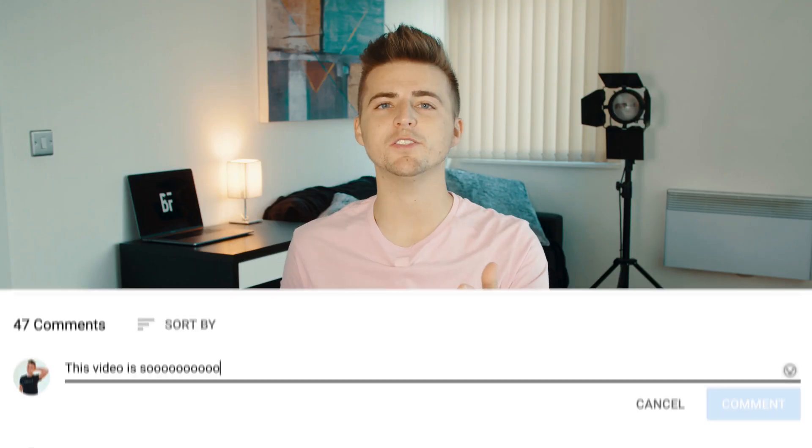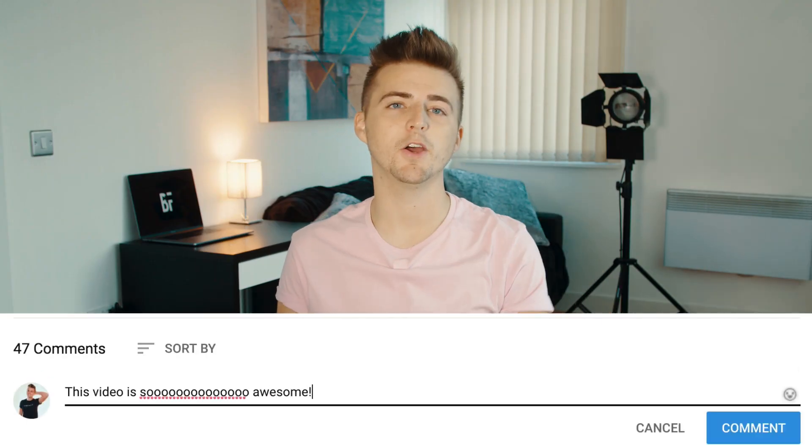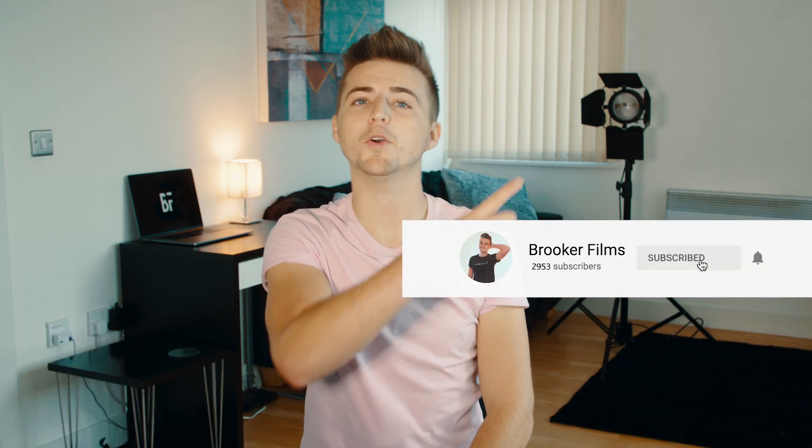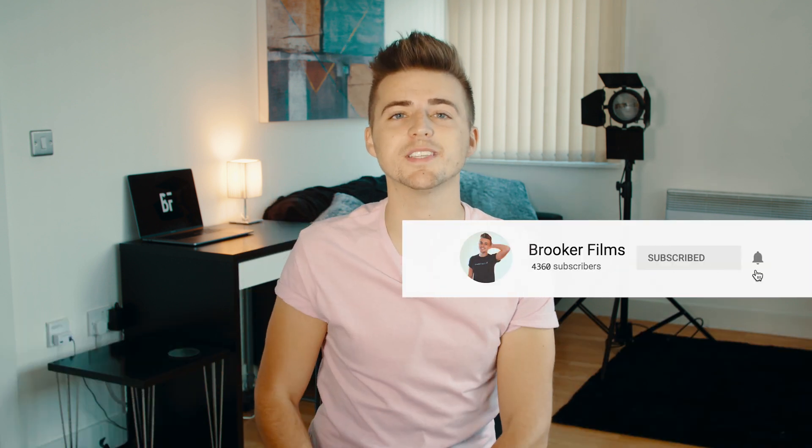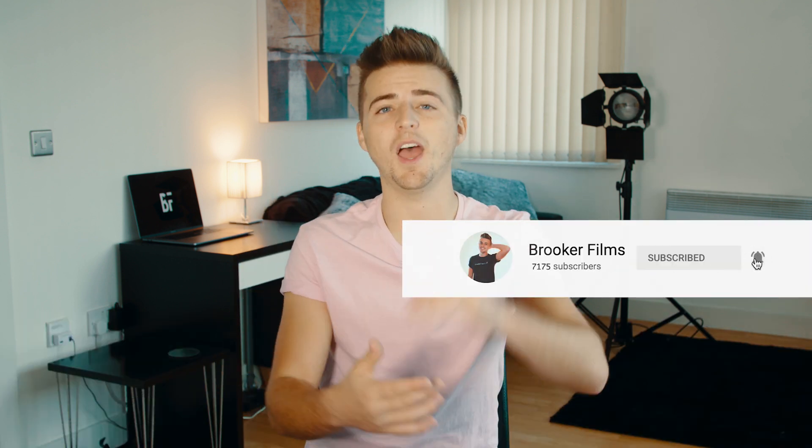If you enjoyed watching this video then please do let me know in the comment section below. Don't forget to subscribe and push that bell icon to see more videos in the future. I will see you tomorrow. Thank you for watching.